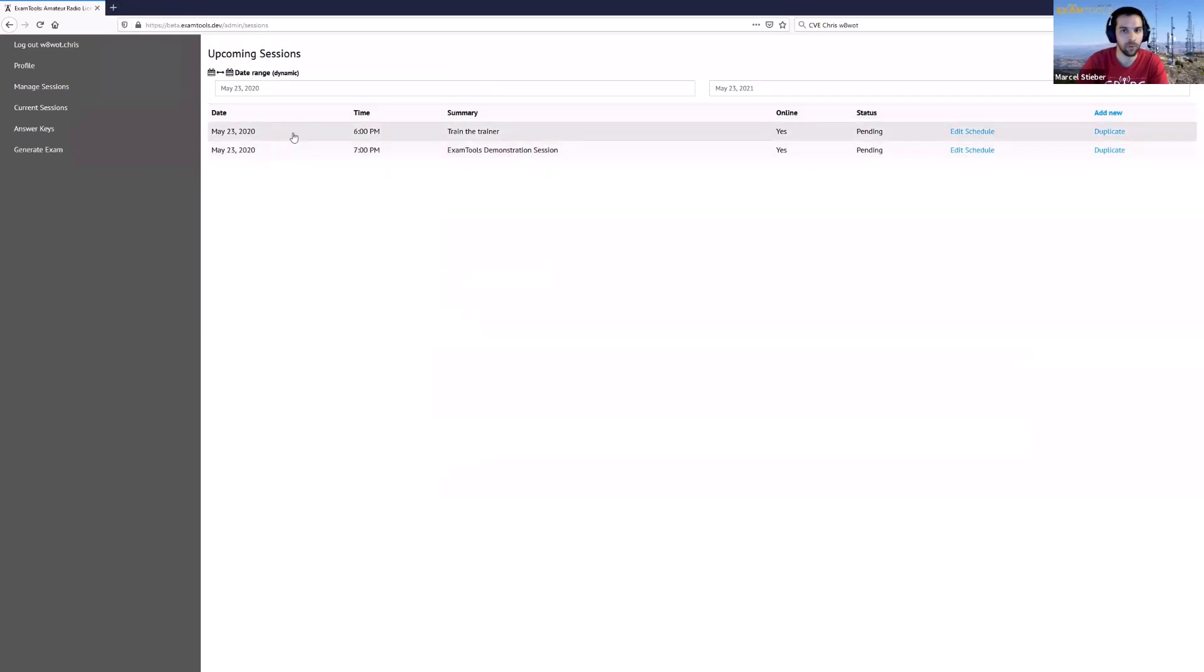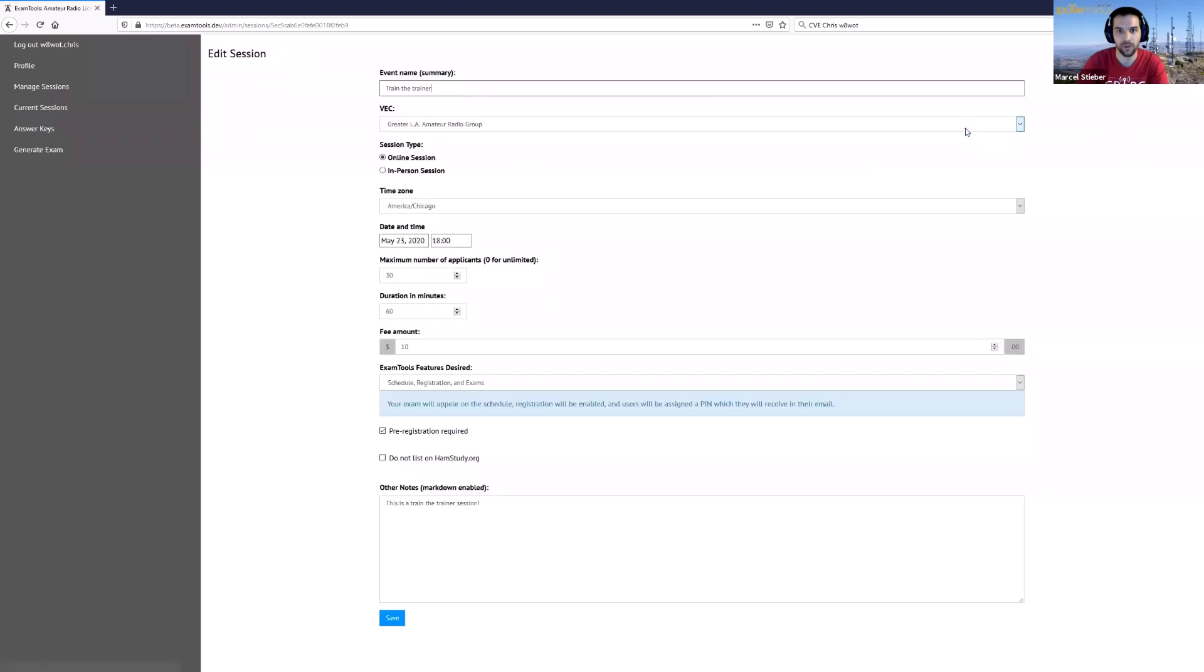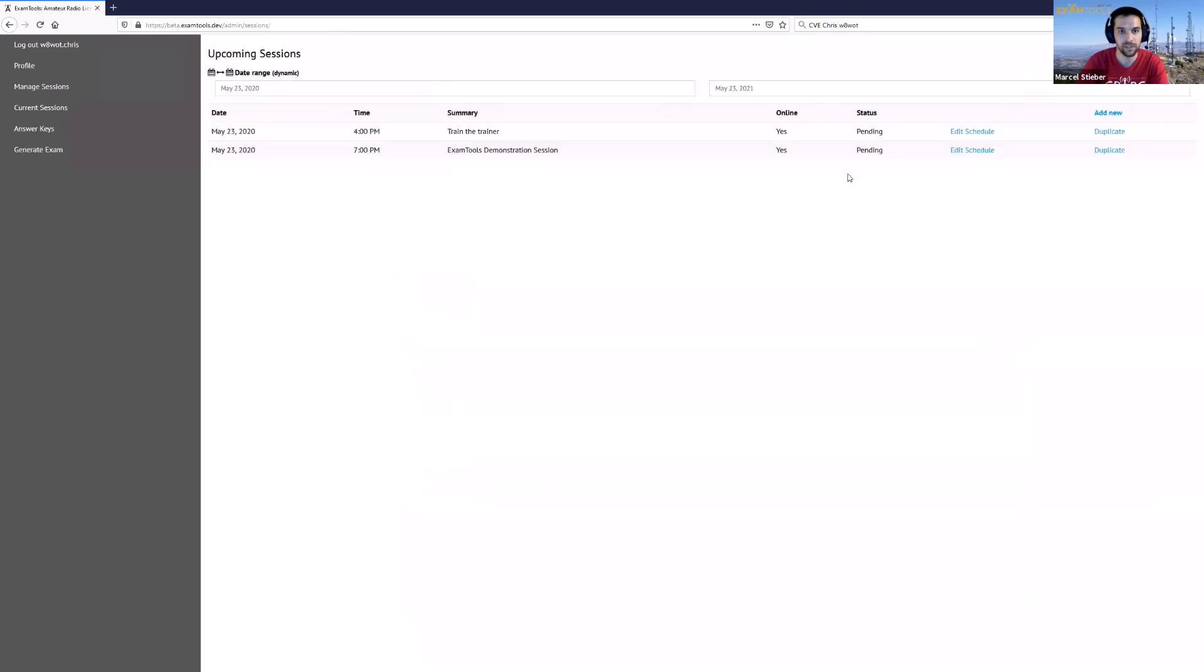If you want to go in and edit this at any point in time, you can go in and edit any of this information. Make sure you double check the number of applicants and the time frame and make sure none of these values have changed, and just hit Save and that'll update that session.